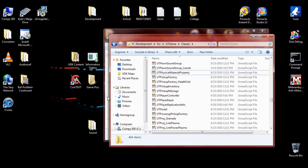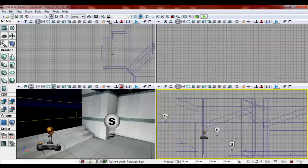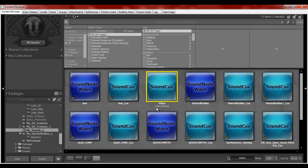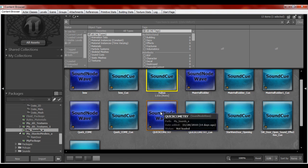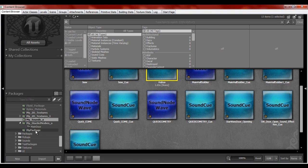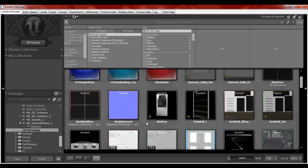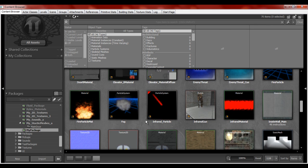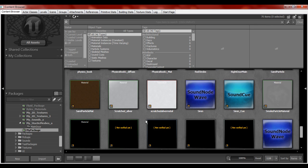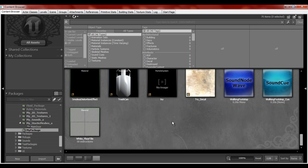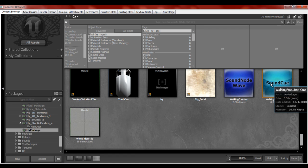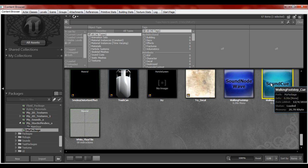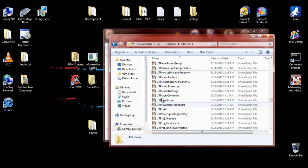Lastly, what we're going to want to do is make my little footstep sound I made as well. It's under my package, so that's going to be a different kind of thing. We've got to find it first — I believe it's Walkingfootstep underscore Cue. That's the little file for it.